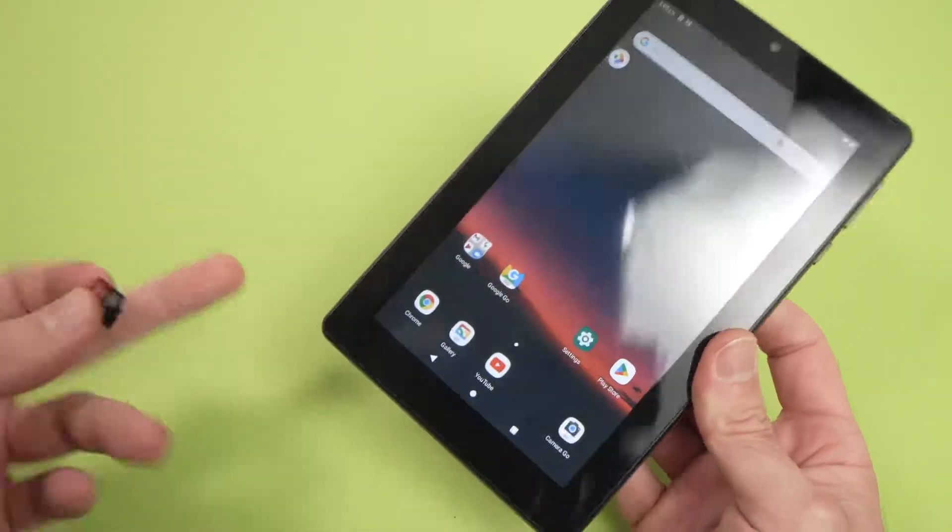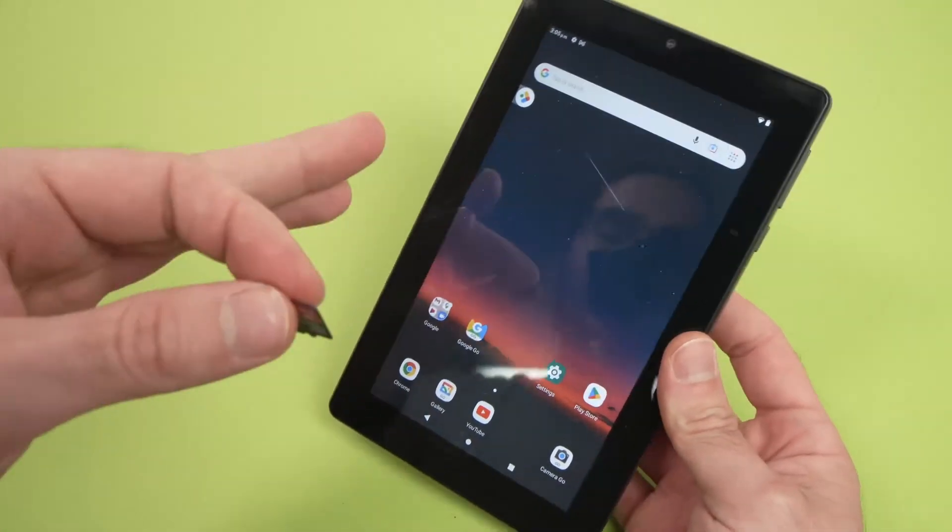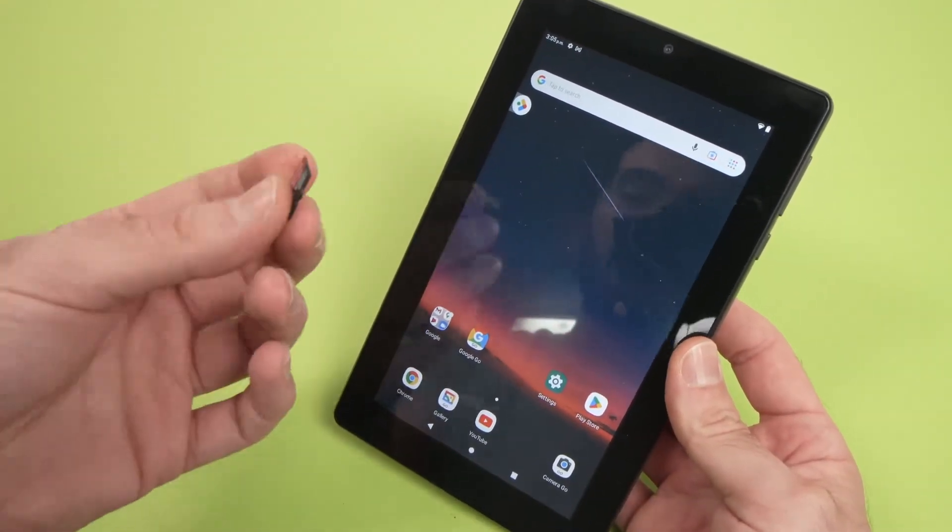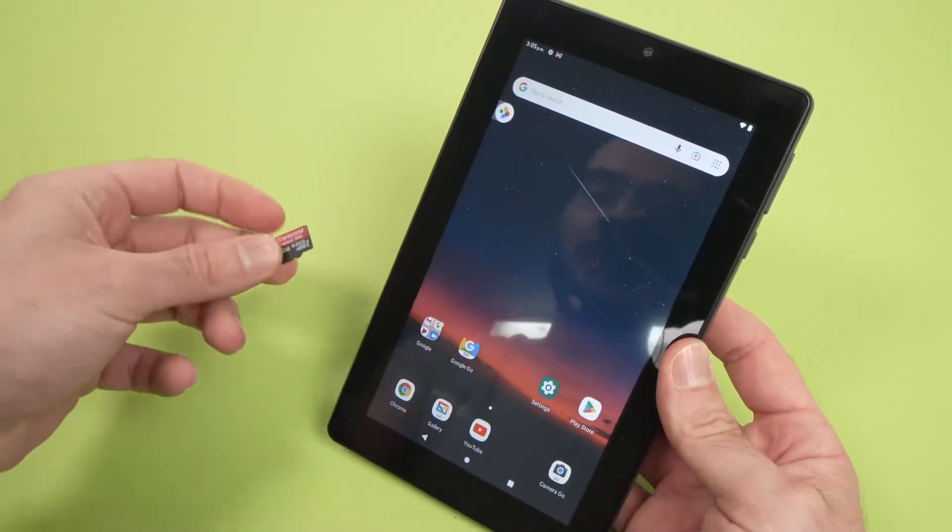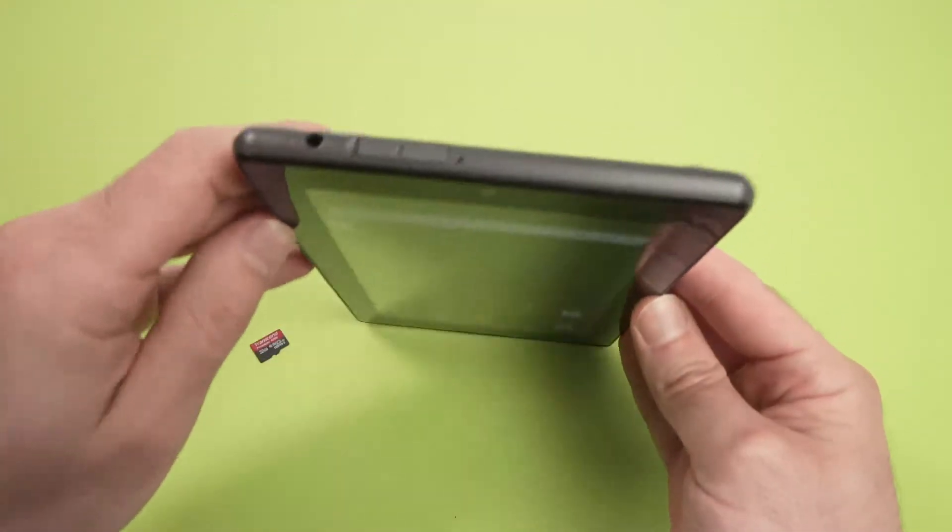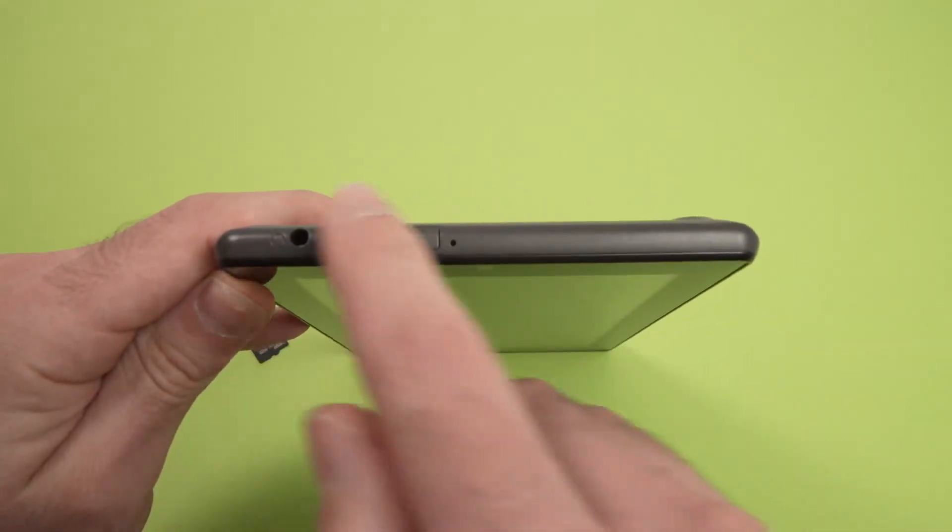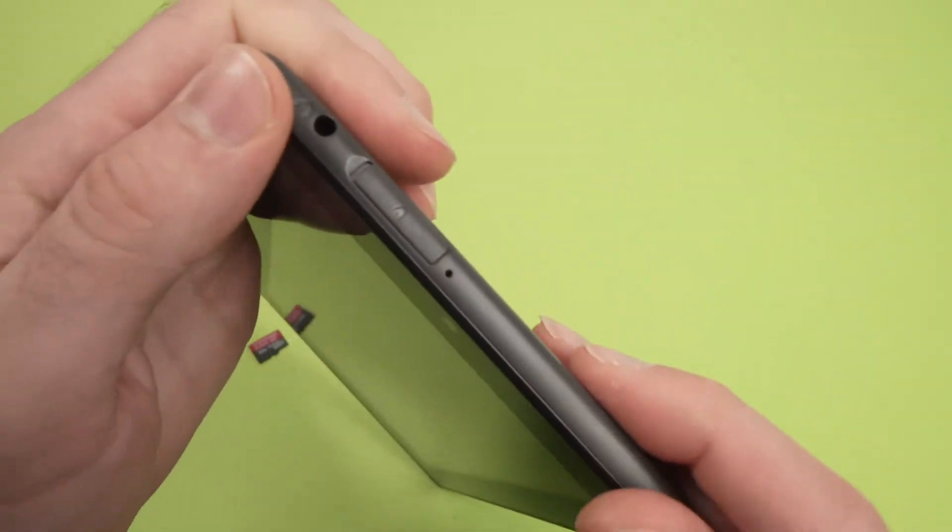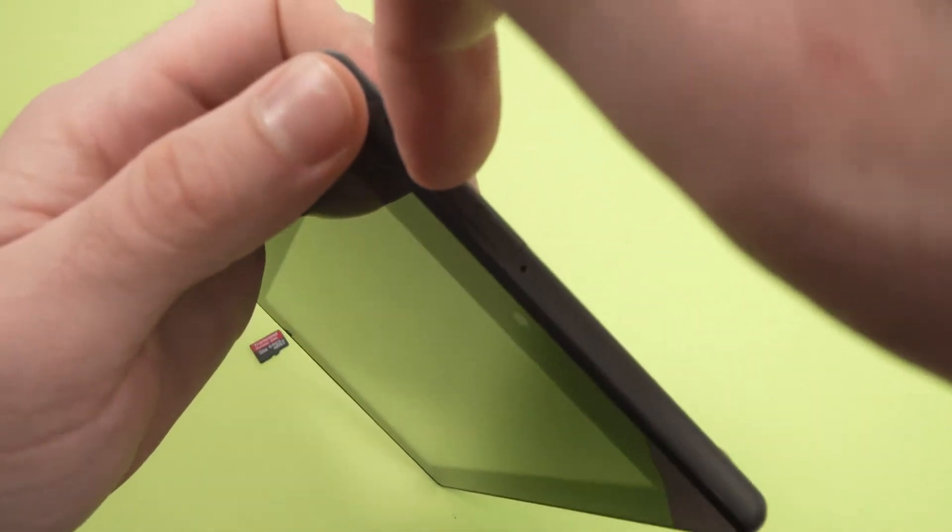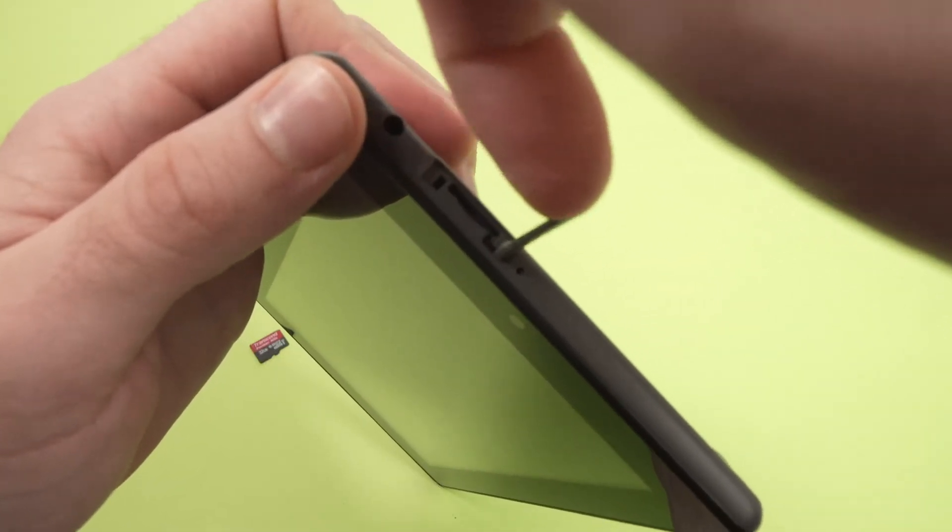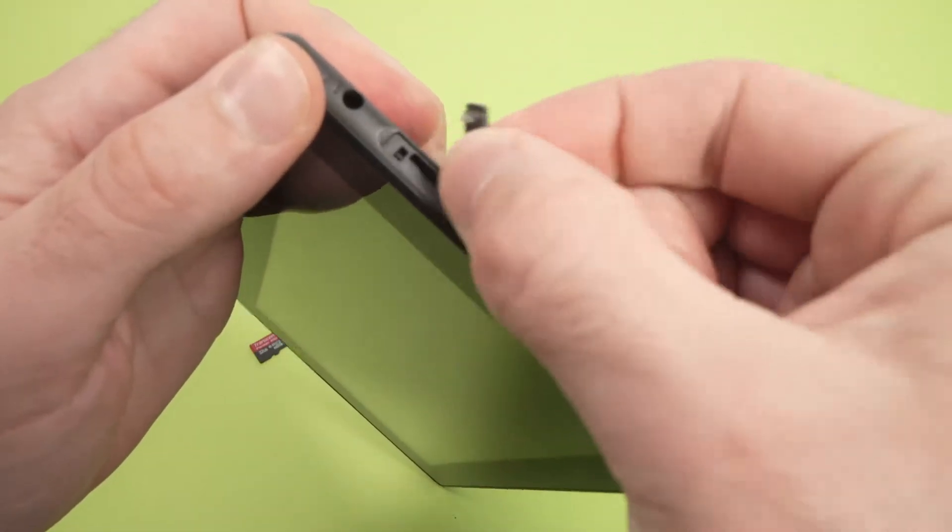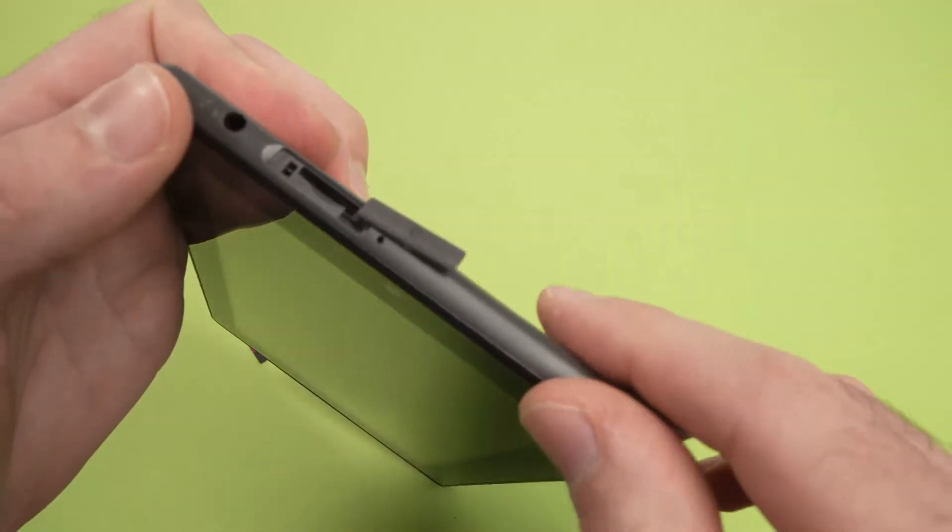What's nice about this tablet is that it has a built-in card reader. To access it so you can insert this micro SD card, you need to go right on the top of the tablet here. You don't need any tools to open it, just your nail that you're going to stick over here and pull up. This small door will open and will unveil the slot.